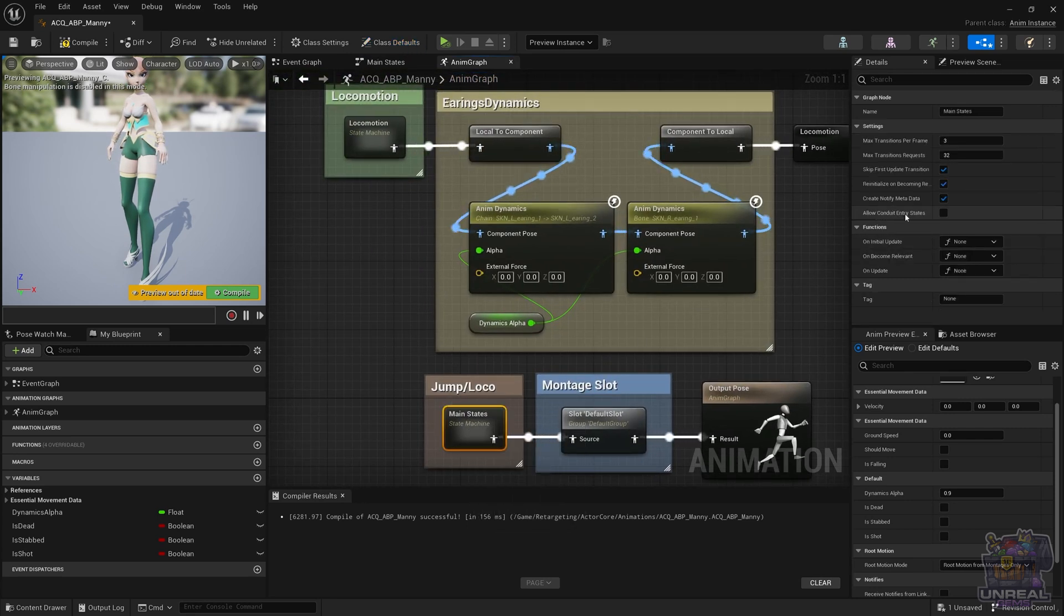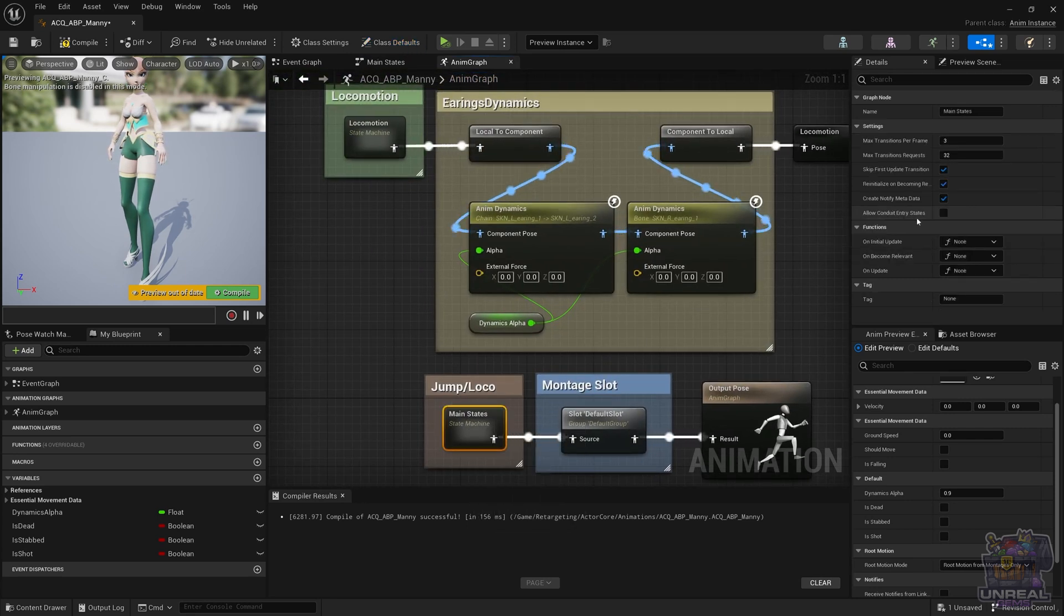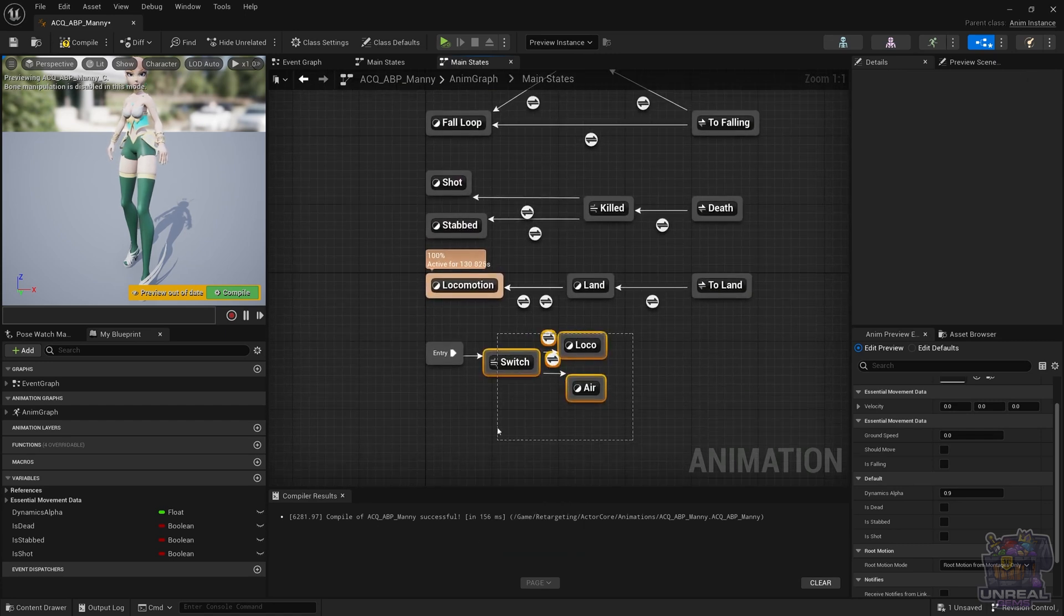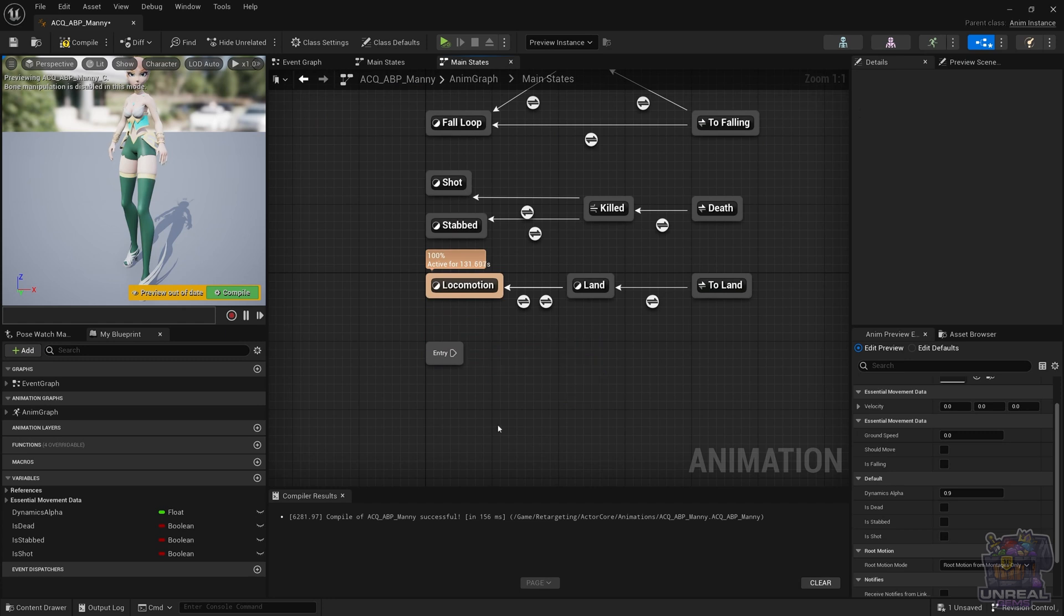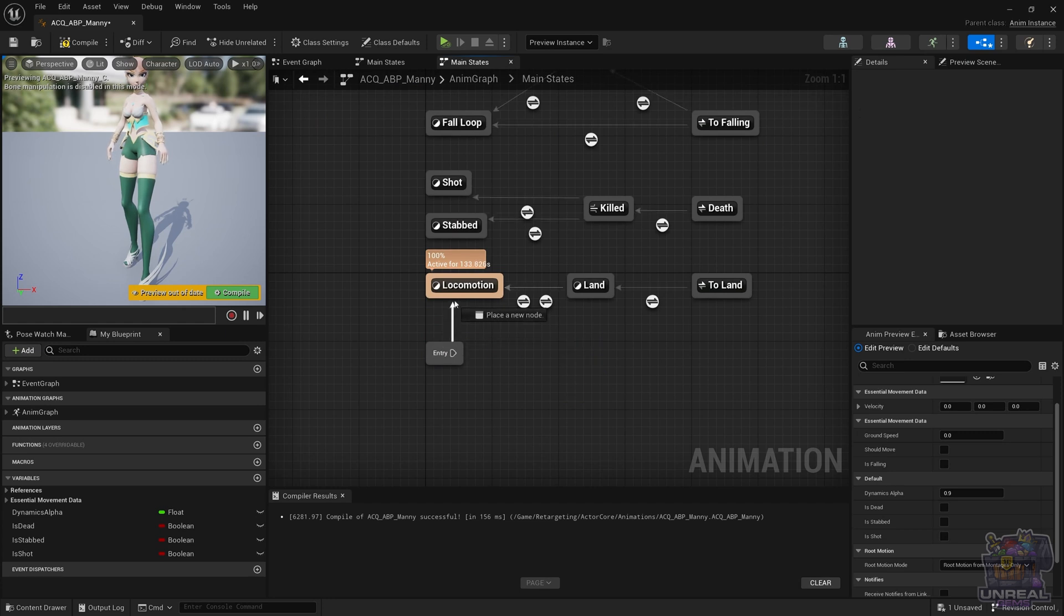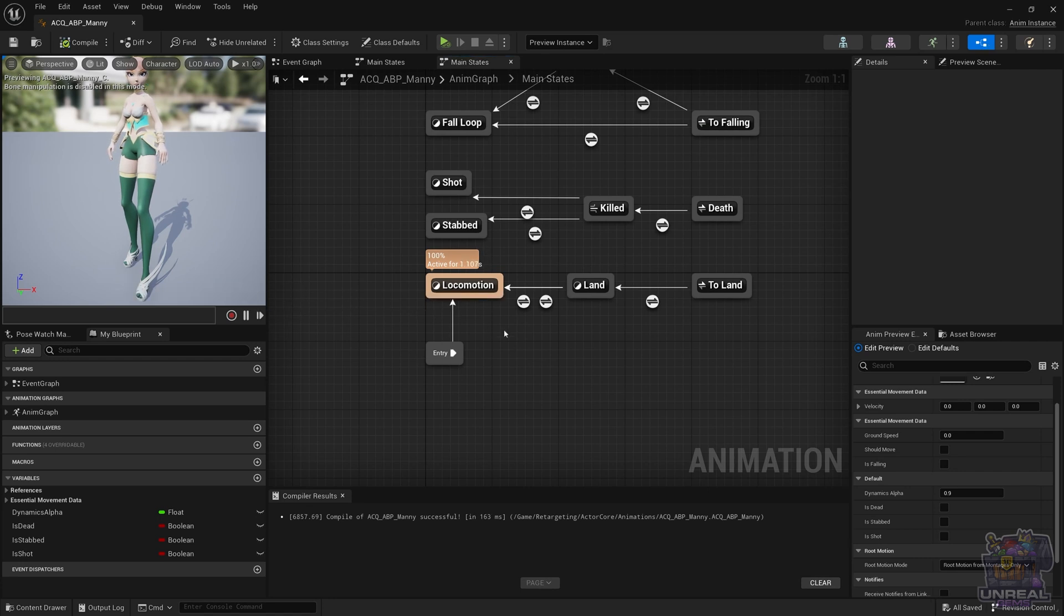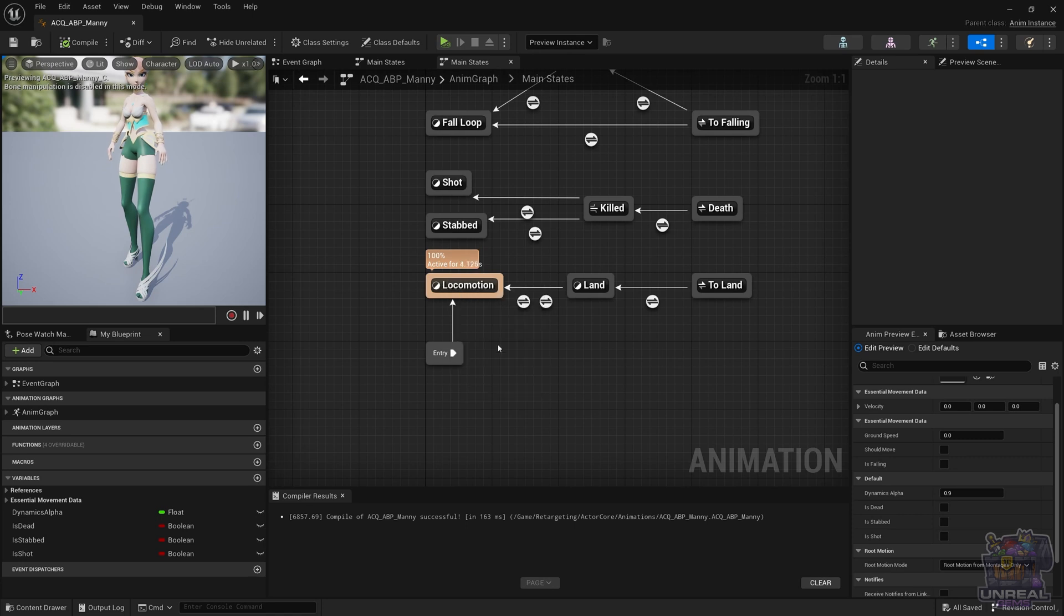For this, you need to go to the state machine and activate the allow conduit entry states. Since I'm not going to use this, I'm going to delete it, but just know that you have that possibility. As you can see, conduits are extremely useful, so just remember that you have this awesome tool at your disposal.